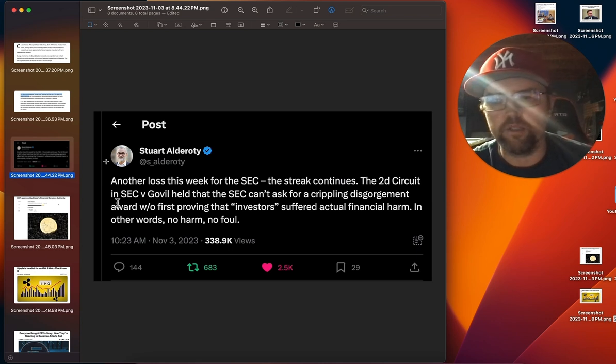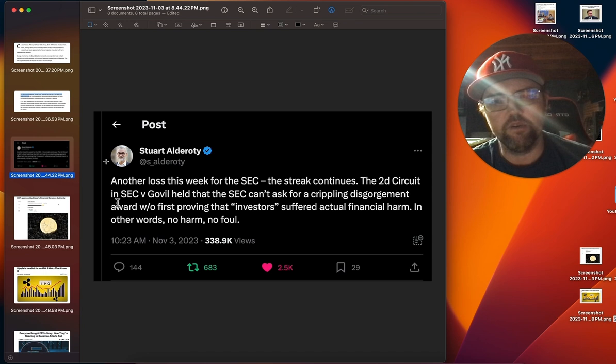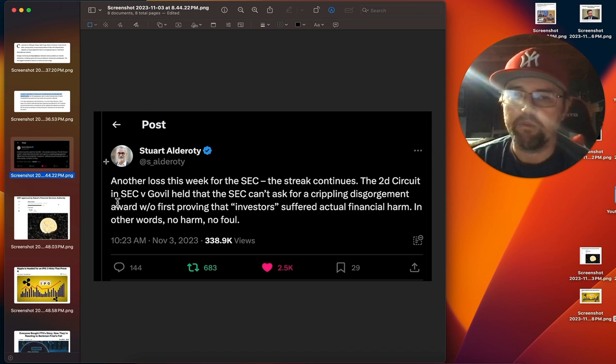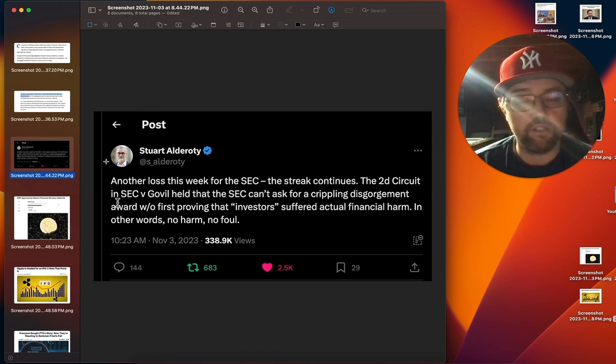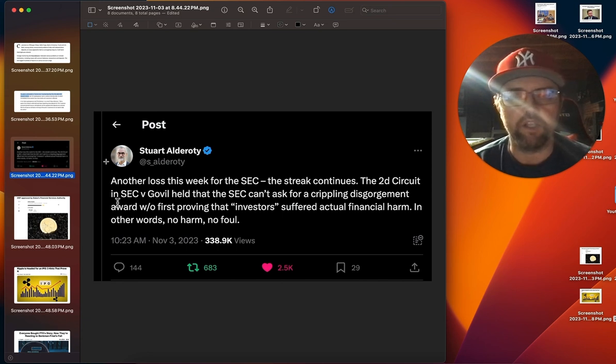Now, big announcement for Ripple. Big court case for the SEC lost. We see Stuart Alderati saying another loss this week for the SEC. The streak continues. Gary Gensler just losing left and right. Isn't that wonderful?